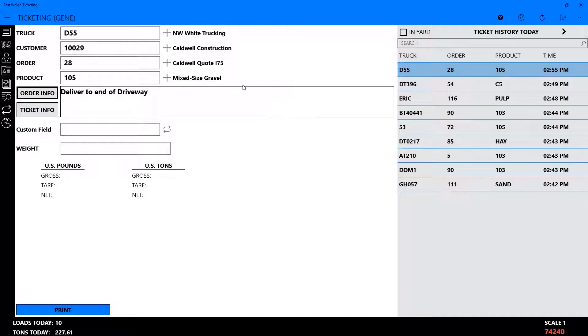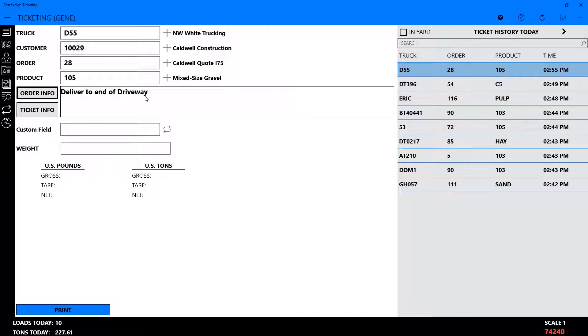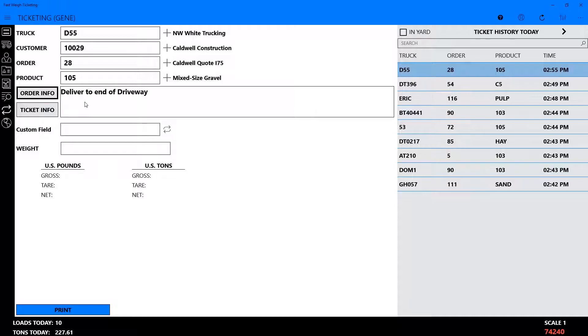Each order may have a delivery location note attached to it, which can be viewed at the Order Info tab. This field can only be edited from the Order Setup screen, located on both the web portal and within the ticketing application.